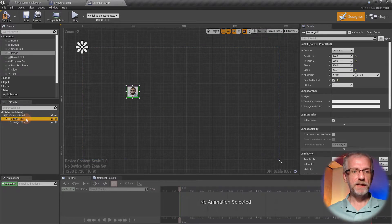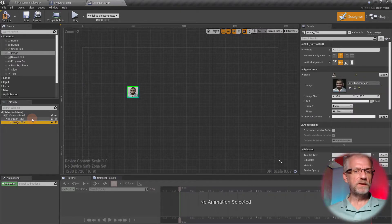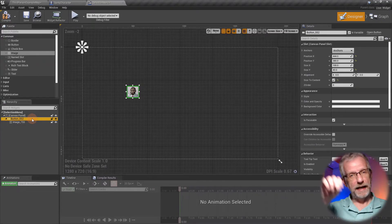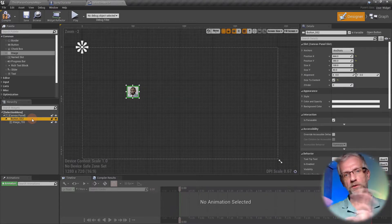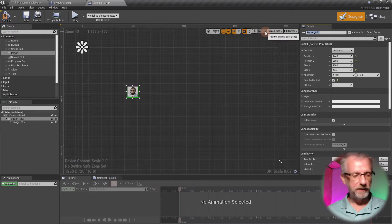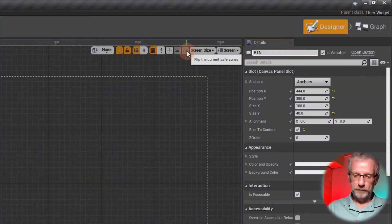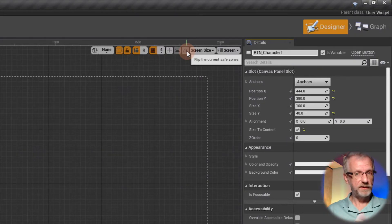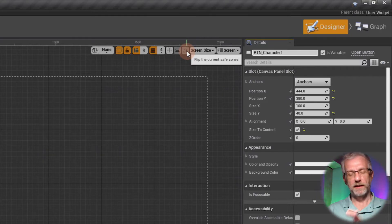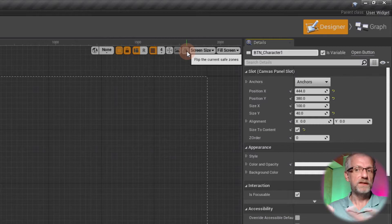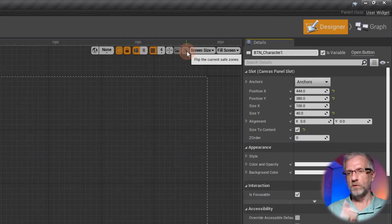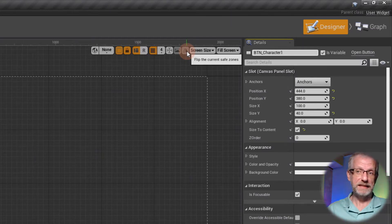Let's go and name the button something meaningful. The auto-generated names like Button_552 aren't great. The name of the button is important because we're going to tie an action to it later and see this in code. I'll call it something memorable — 'btn_character_one' — so I can clearly reference it in code and know what object I'm referring to.